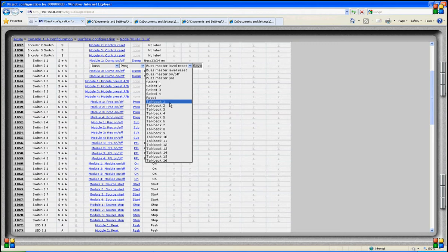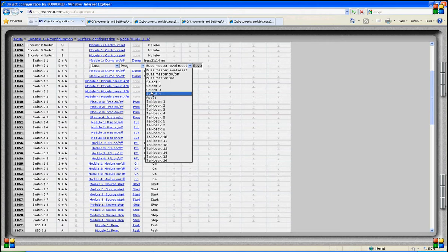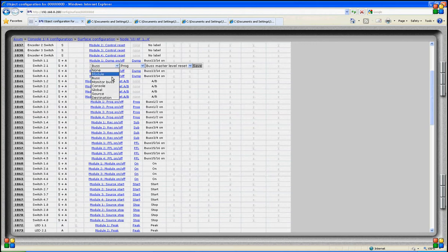When a talkback signal is generated on the bus output, the mixer will check on which output and on which destination this bus is active and then inject the talkback signal. So talkback is not really routed to a bus — software will check which buses are routed to which destinations, and there a talkback signal will be generated.